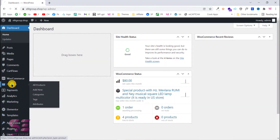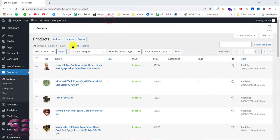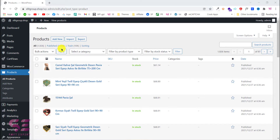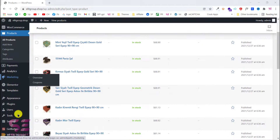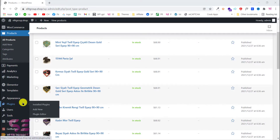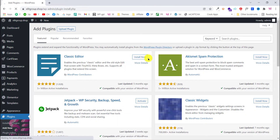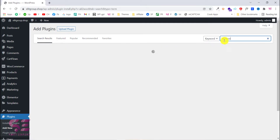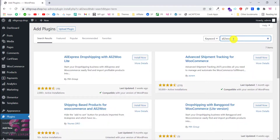Here as you can see we already have 1926 products. Let's see how we can import more products. To do this we will add a new plugin, so let's go to Plugins and Add New. Here we will search for Ali2Woo — and this is the plugin that we will use for importing the products.